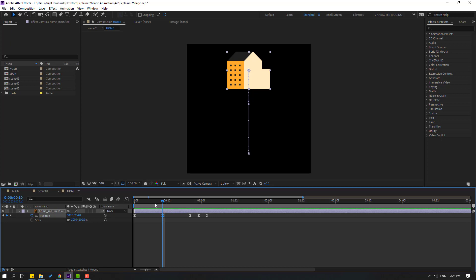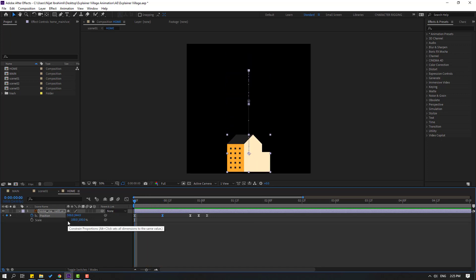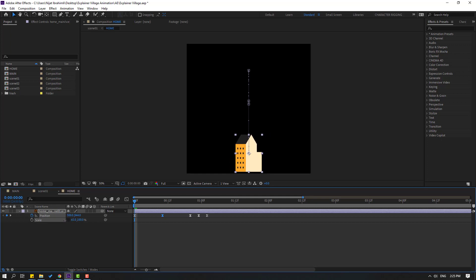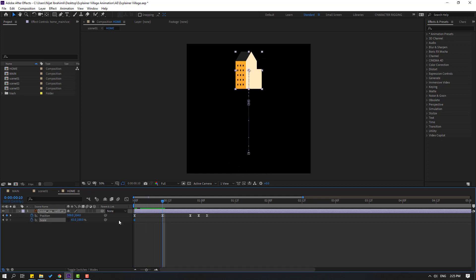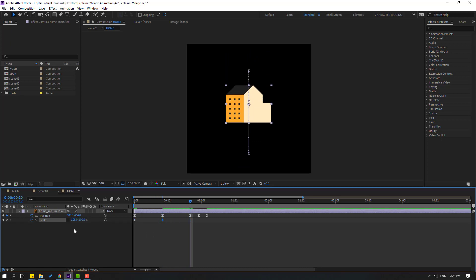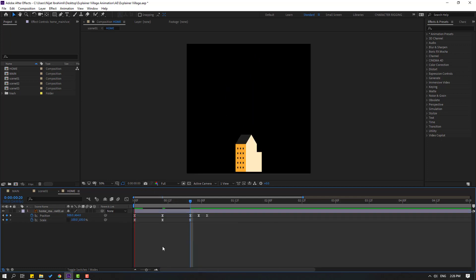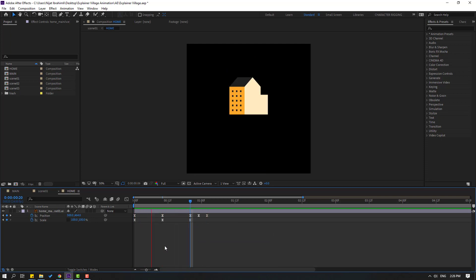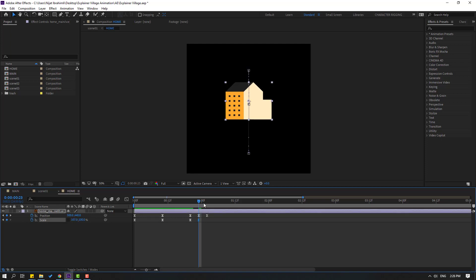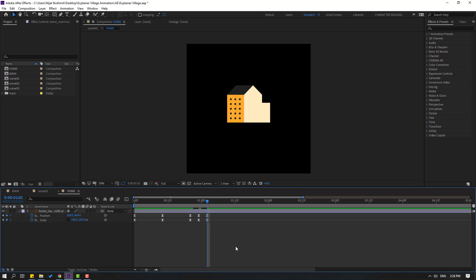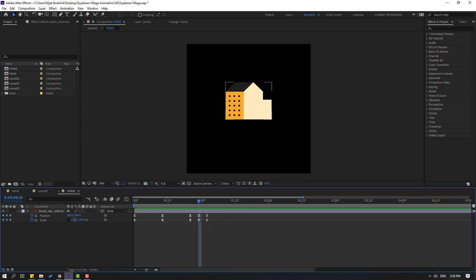Back to keyframes. Hold Shift and press S for scale. Go to here and click the stopwatch icon. Change the scale. Make a new scale keyframe. Go to the next point and change the scale to 105. Go to the next point and change it to 100. Select scale keyframes and make eases. Go to the next position and change the scale, then go here and change to 100. Go to the next position and change scale to 104.